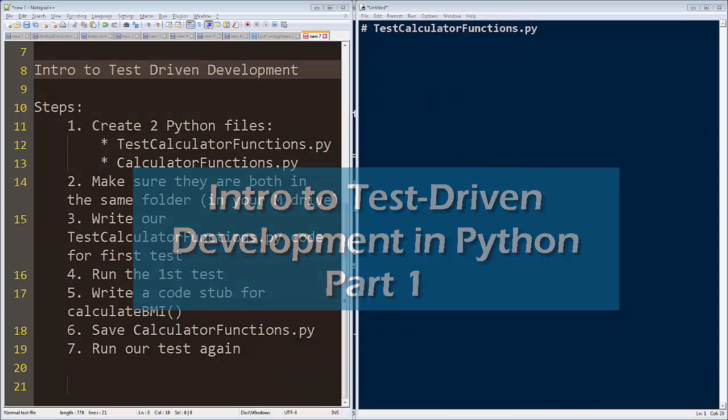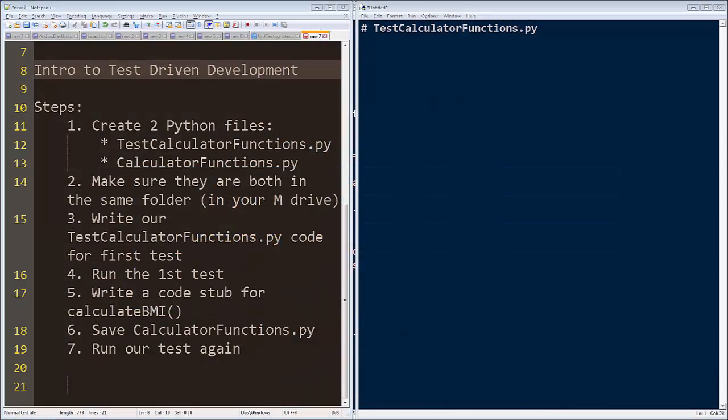Welcome back, everyone. What we're going to do is we're going to do a little test-driven development and I want you to write your own test cases and then write the function. I've got my list of steps here.